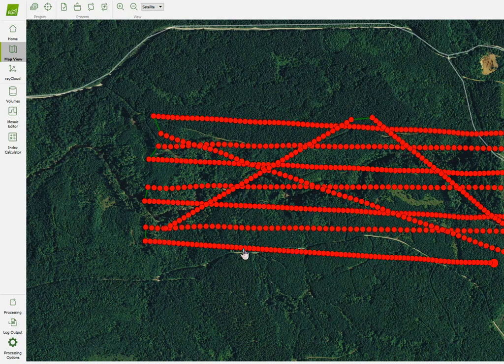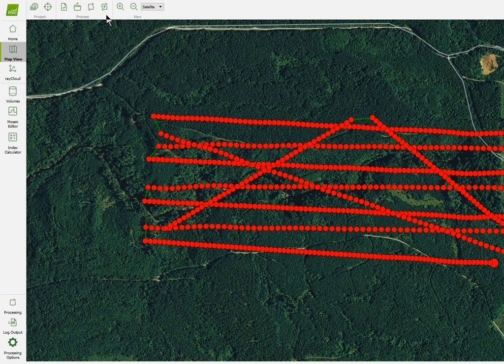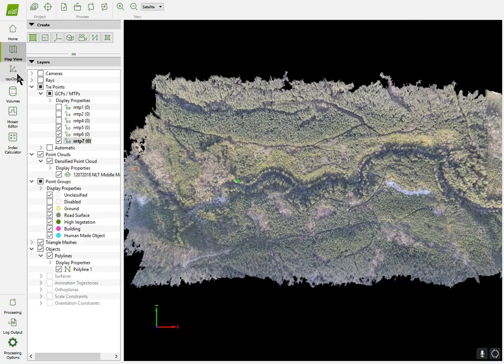If you use PIX4D Capture, it will have you fly a grid pattern, a double grid pattern, and that works. But for something like this with fixed wing, it just usually doesn't work too well to do that, so I just manually do that.